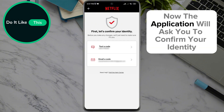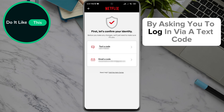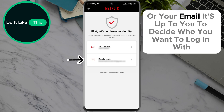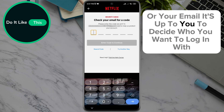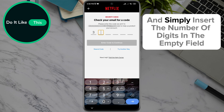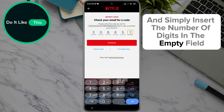Now the application will ask you to confirm your identity by asking you to log in via a text code or your email. It's up to you to decide which option you want to use — simply insert the required digits in the empty field.